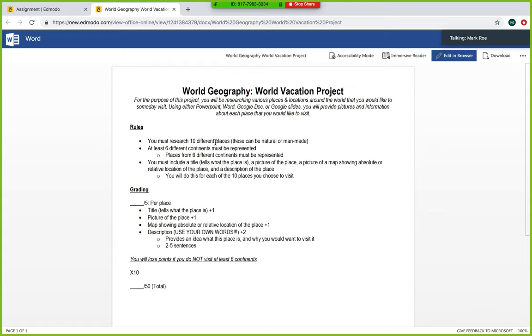So you have to have 10 different places. Those can be natural or man-made. So things like cities, landmarks, physical features like Niagara Falls or Lake Tahoe. Those are all places based on what we know about the five themes of geography. So 10 different places, six different continents must be represented.